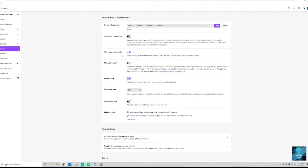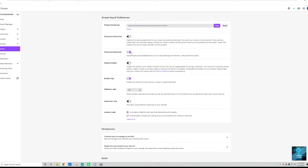Now, first thing you want to do is right here, it says store past broadcast. And it should be purple. So if it's black, go ahead and turn it purple.